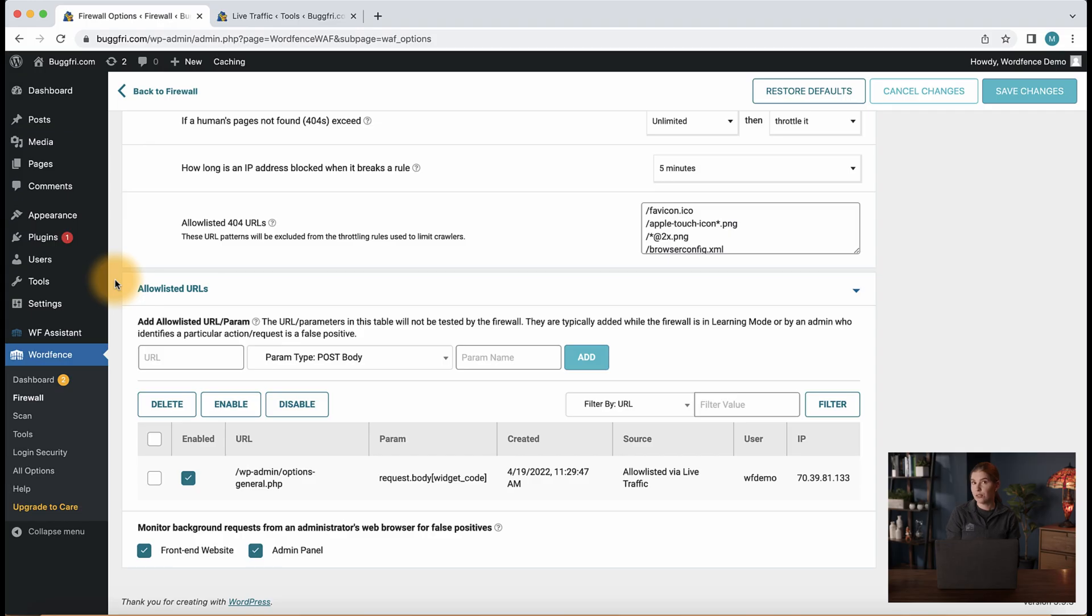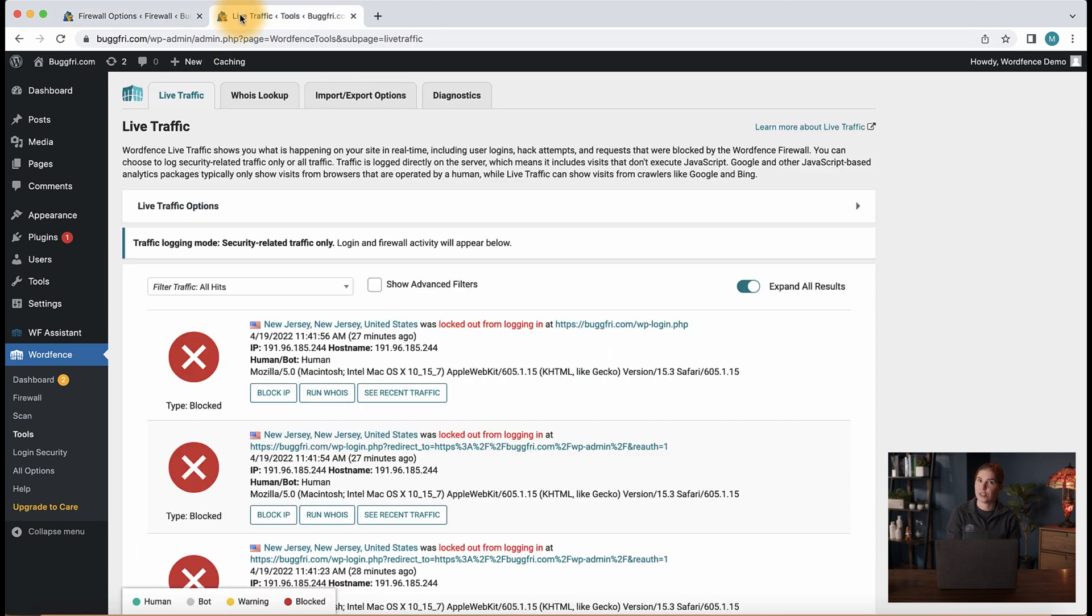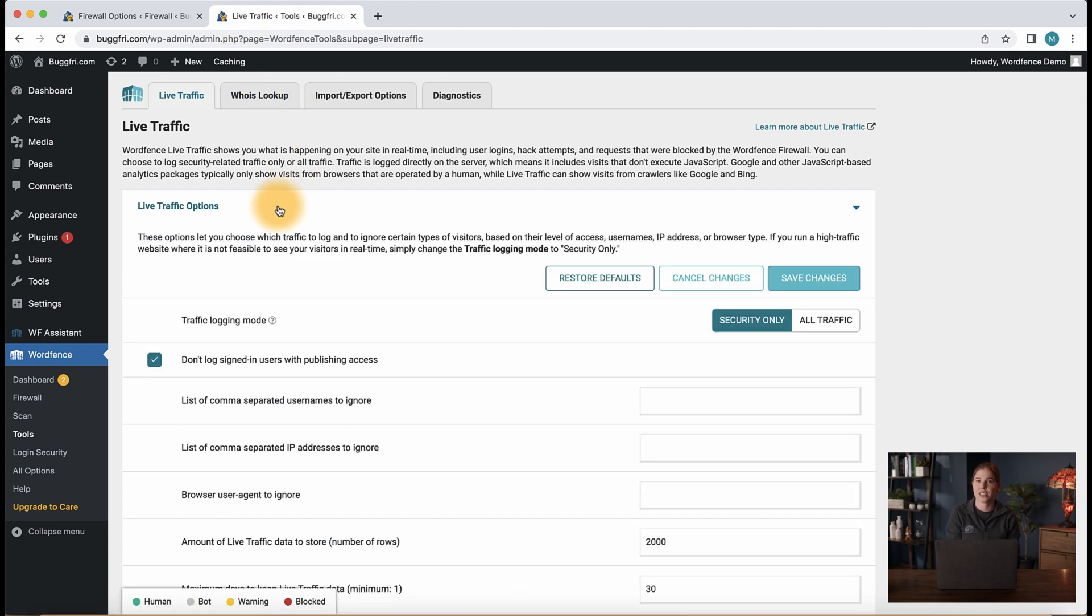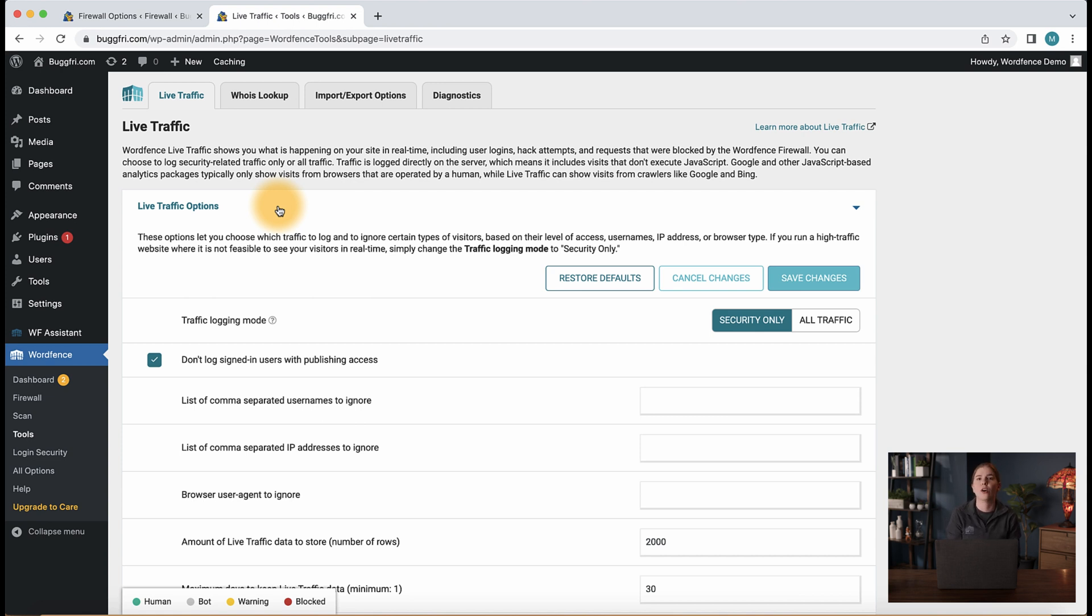Now that you're familiar with how to navigate and take action on entries in live traffic, let's take a look at some of the live traffic options. From the live traffic page, we can expand the live traffic options tab, where you can toggle more settings. We recommend logging only security related traffic, which includes successful logins, login attempts, and various types of blocked requests, whereas the all traffic mode will log all traffic requests.